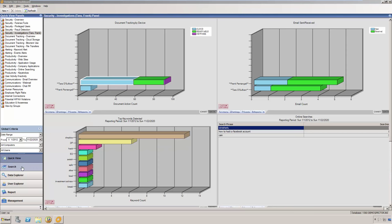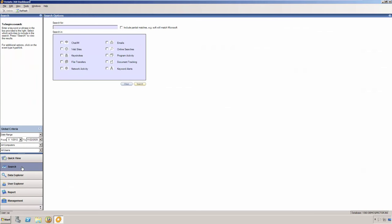Now I'm going to show you how the Veriato 360 search tool can be used to quickly find what you're looking for. The search is used when you don't know where to look. It's capable of querying data from any type of activity you select. For example, you could search for the word bomb in all online searches and keystrokes typed.